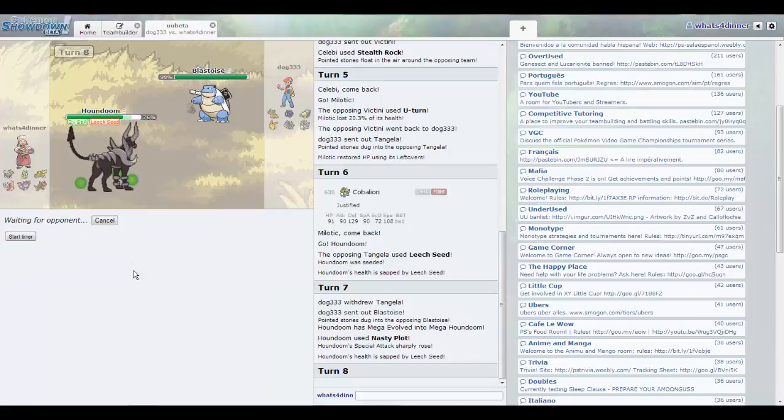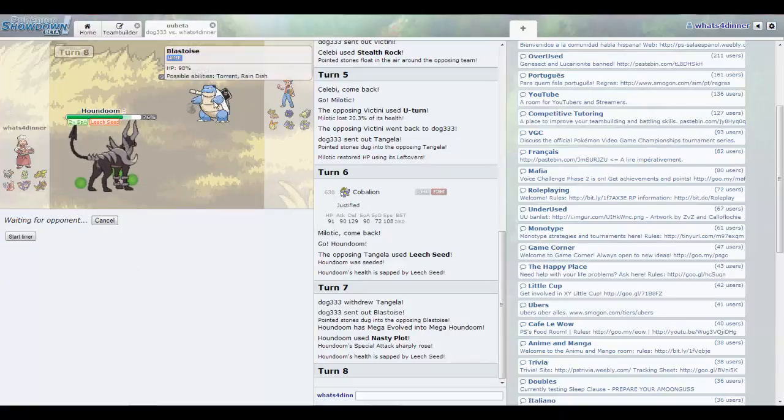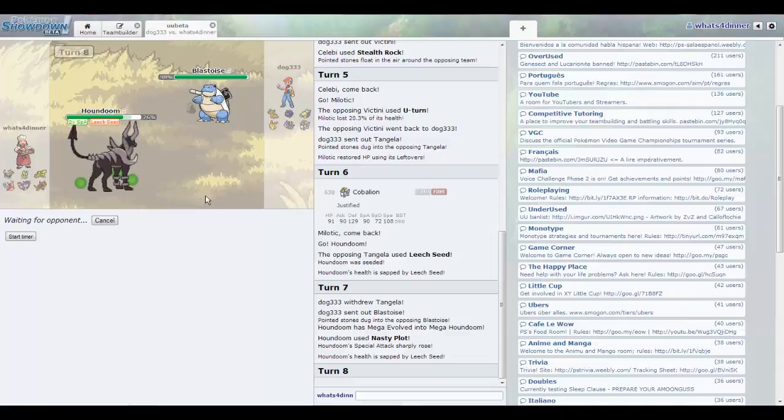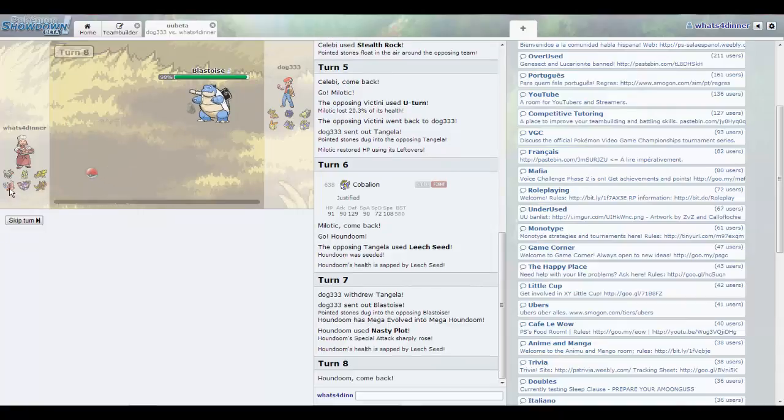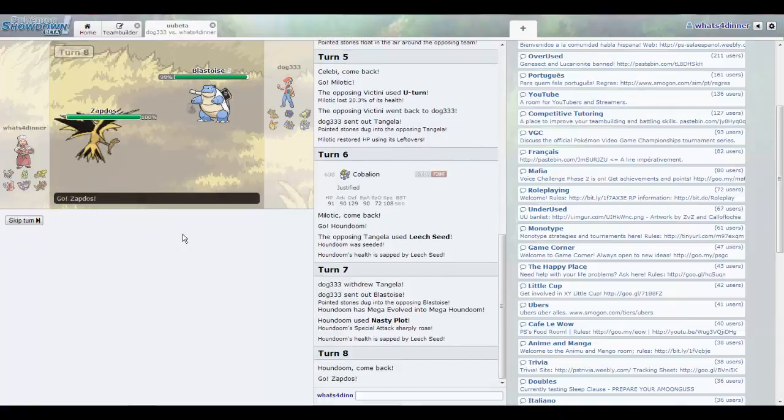That's a good opportunity to go into Zapdos. This thing might be Mega though, that's gonna be scary. But Zapdos is especially defensive, so I feel like he can take it on for the most part.